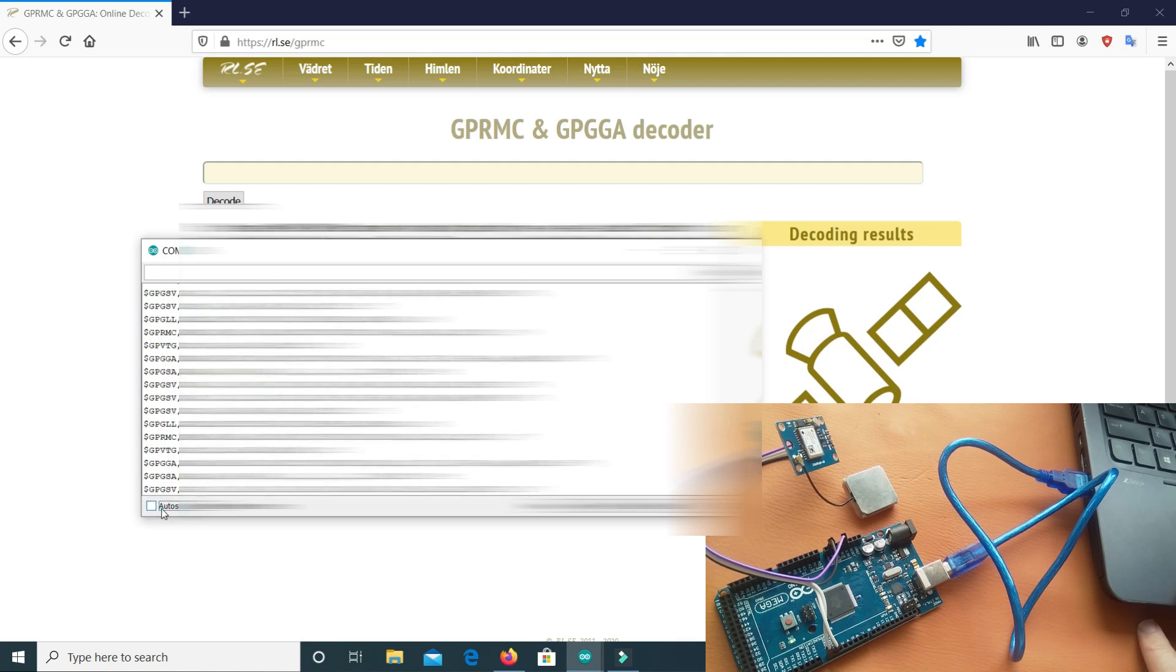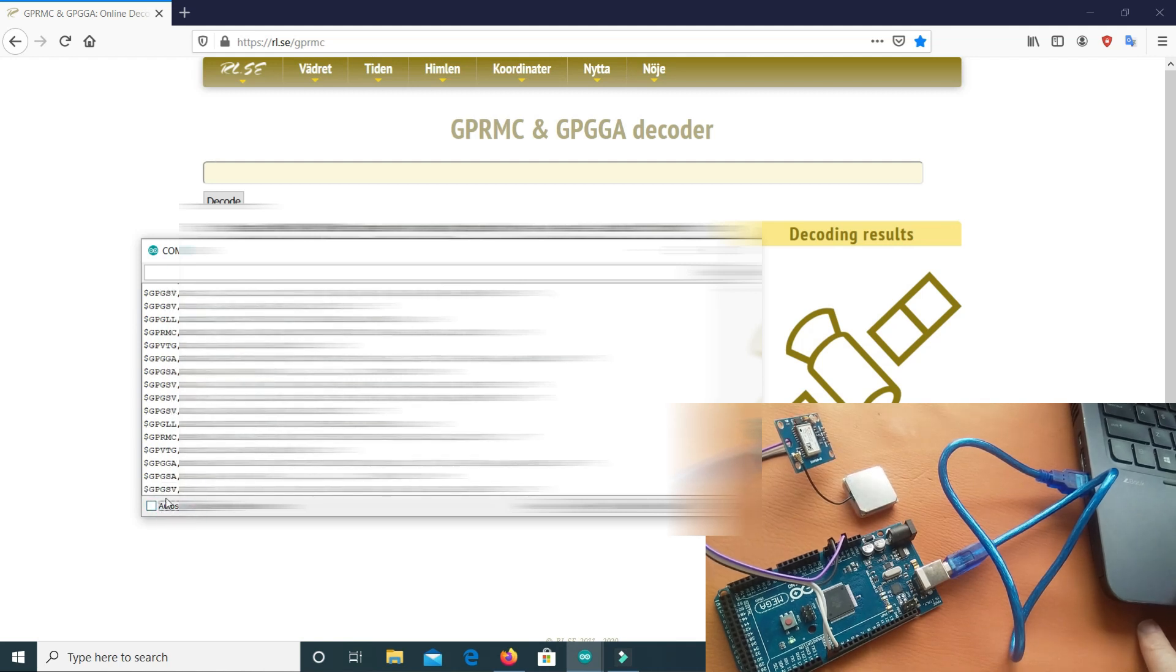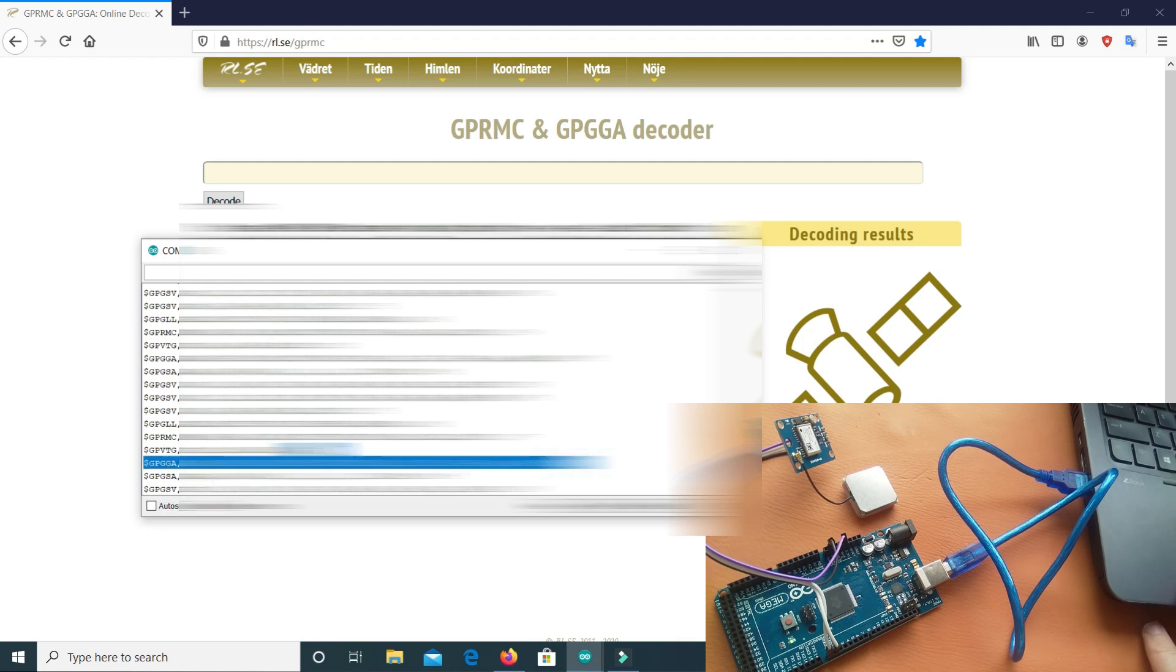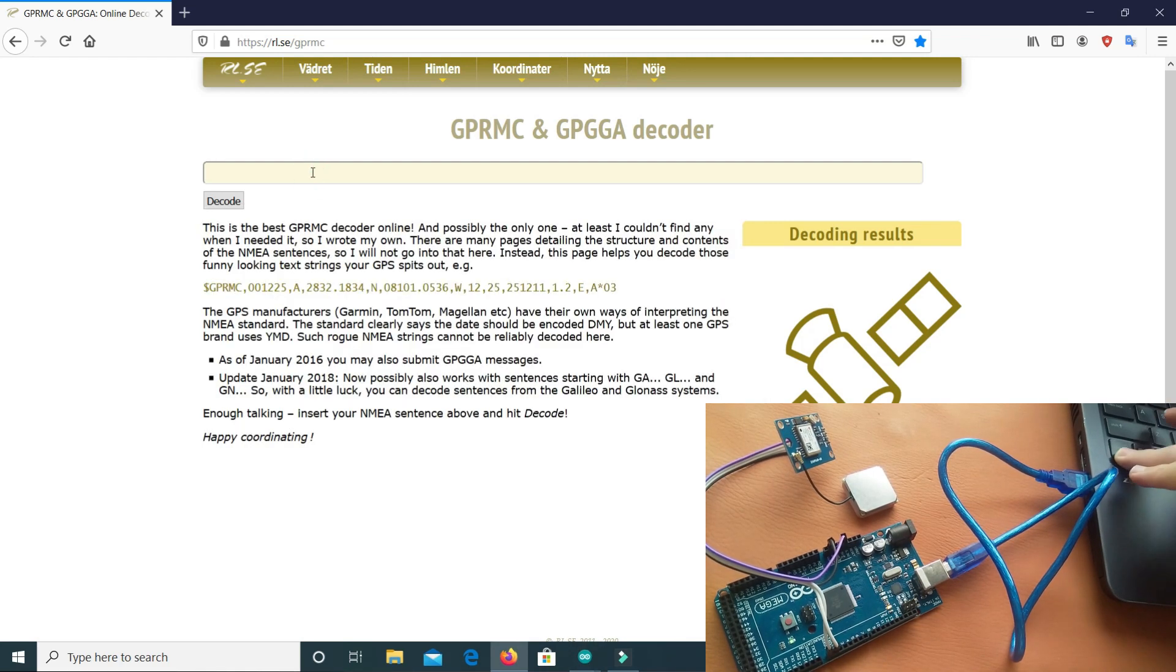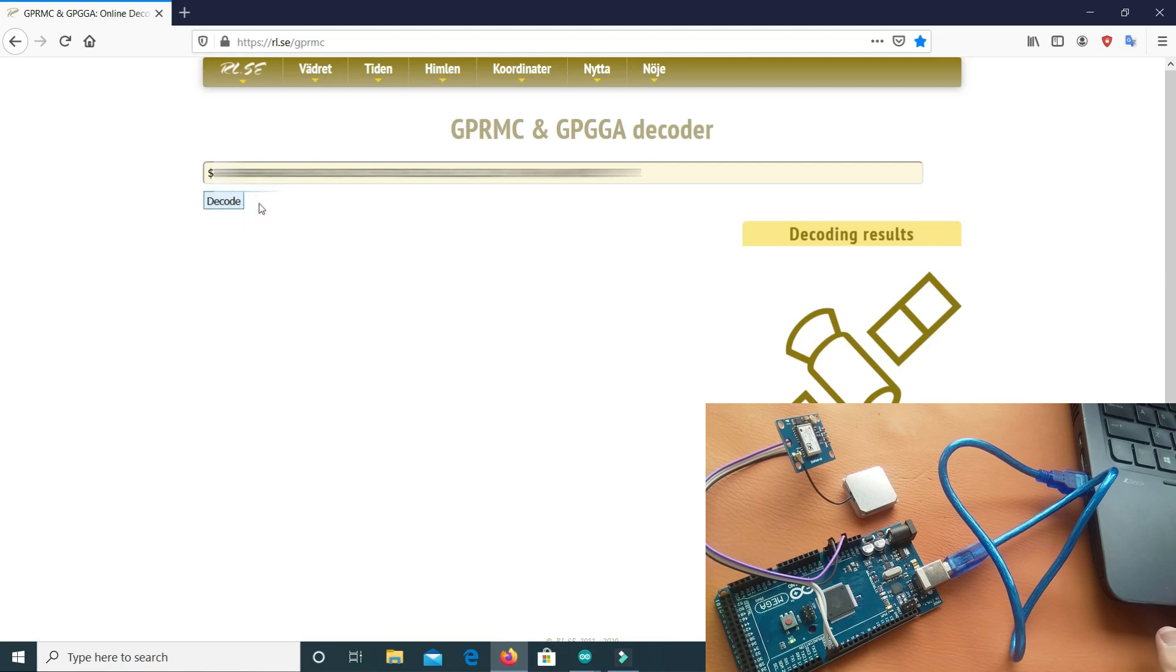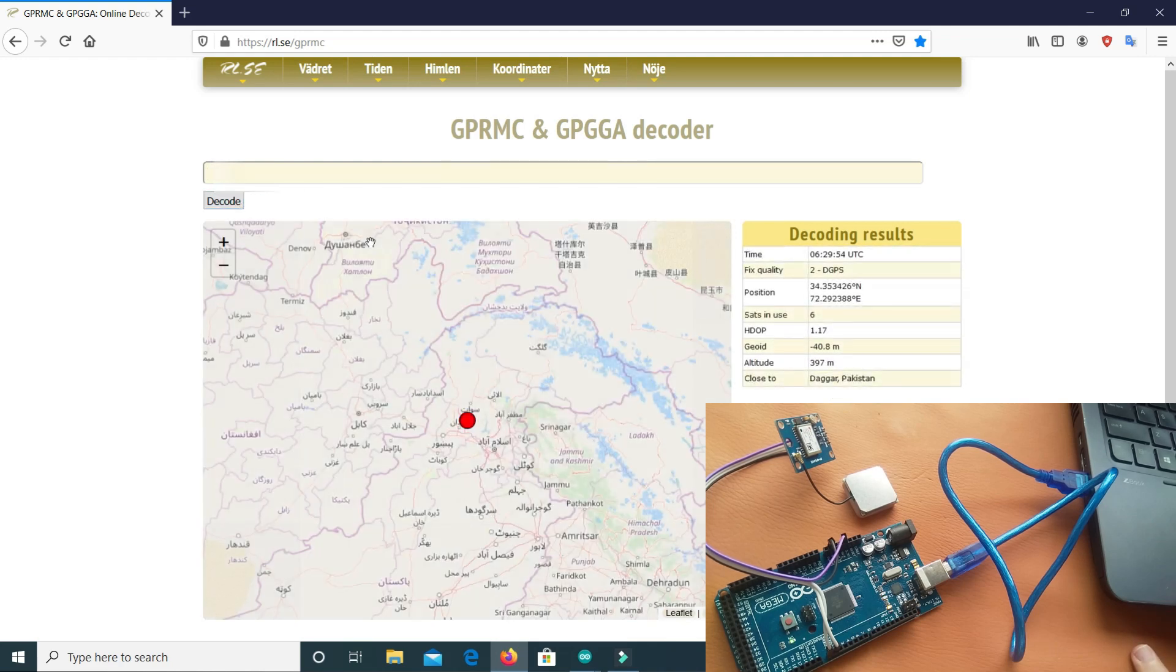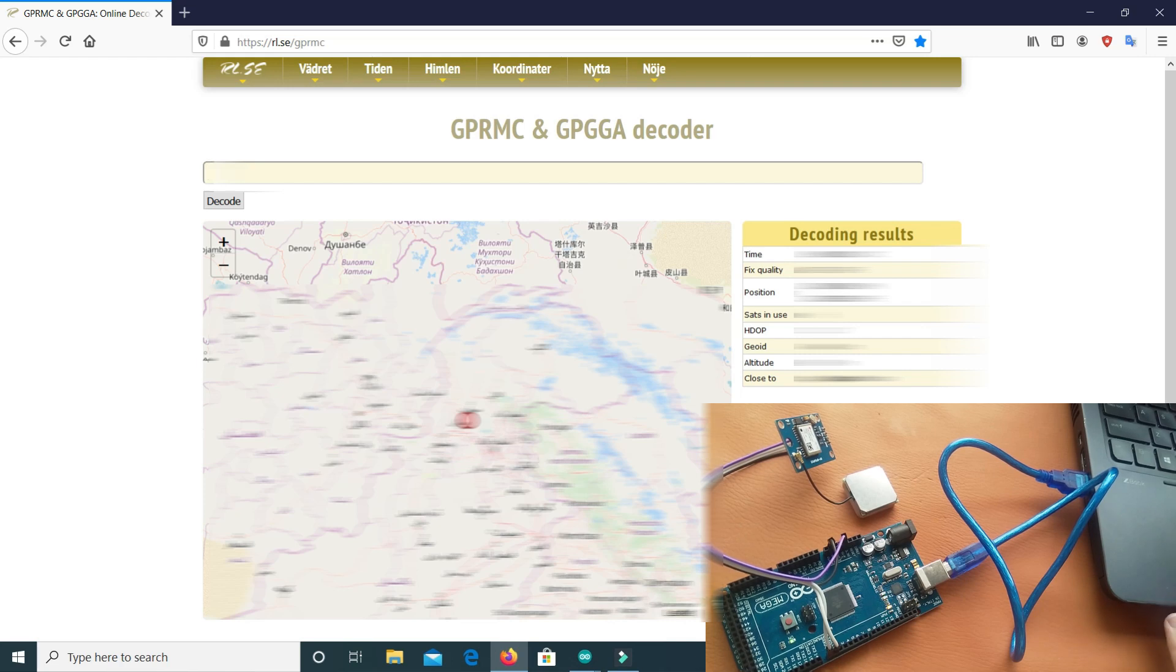If I found it, GPGGA, this one. This is GPGGA values. I will copy them and I will paste it here. Let's decode. So you can see it has shown our location.